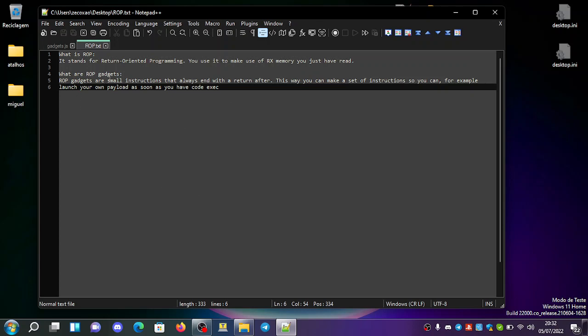What are ROP gadgets? ROP gadgets are small instructions that always end with a return after, so this way you can make a set of instructions. You can, for example, launch your own payload as soon as you have code execution.